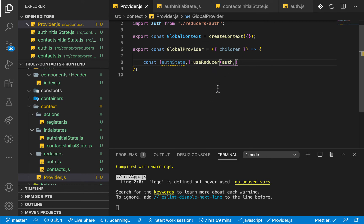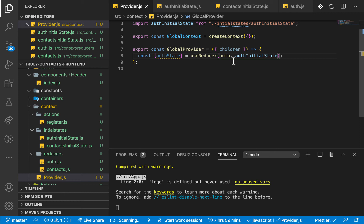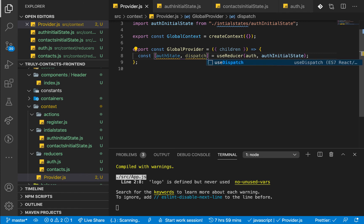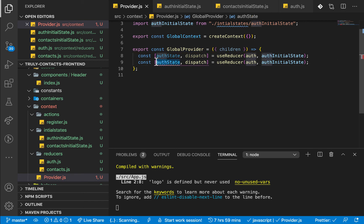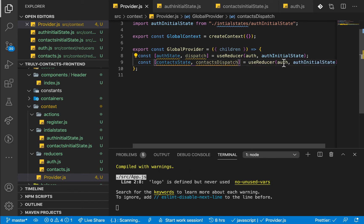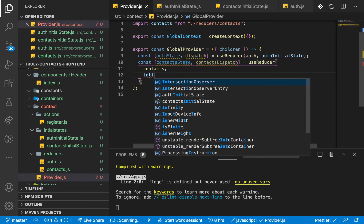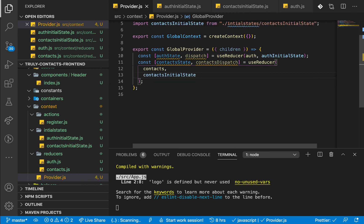Once we have those, we come back to our useReducer, which takes in the reducer and then the initial state. For the auth state, we pass initialAuthState. This returns two things: the current state of the reducer and the dispatch function to update that state. Let's do the same for contacts: const [contactState, contactsDispatch] = useReducer, passing in the contacts reducer and then initialContactState.